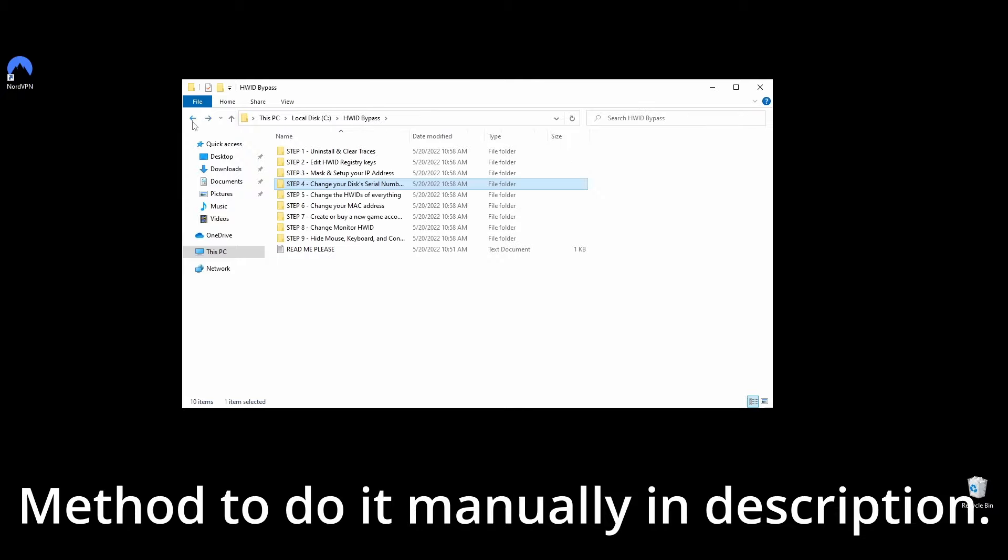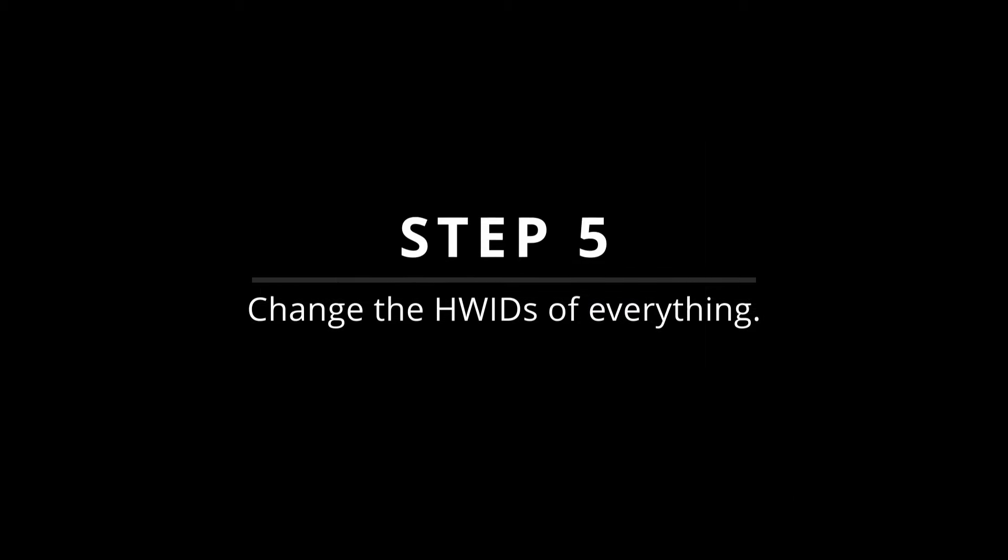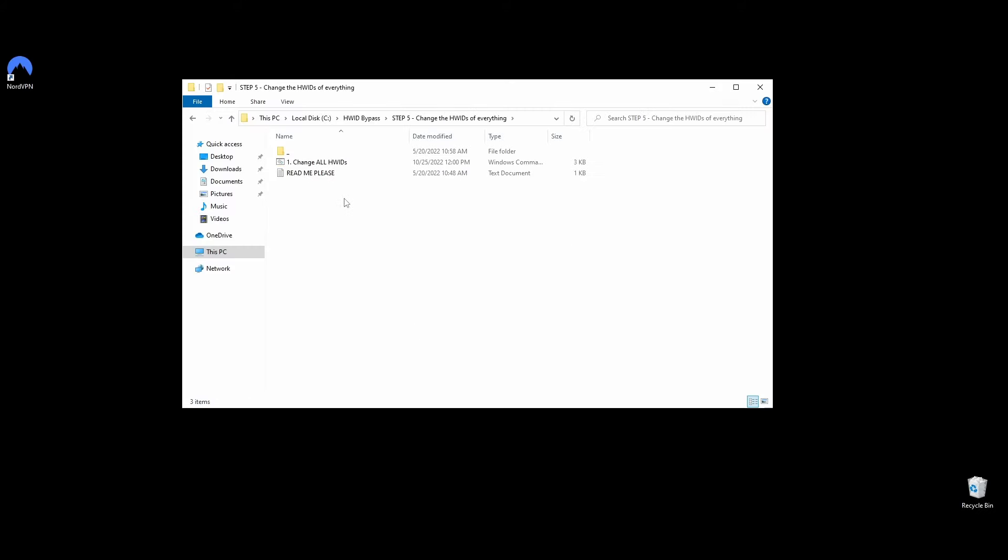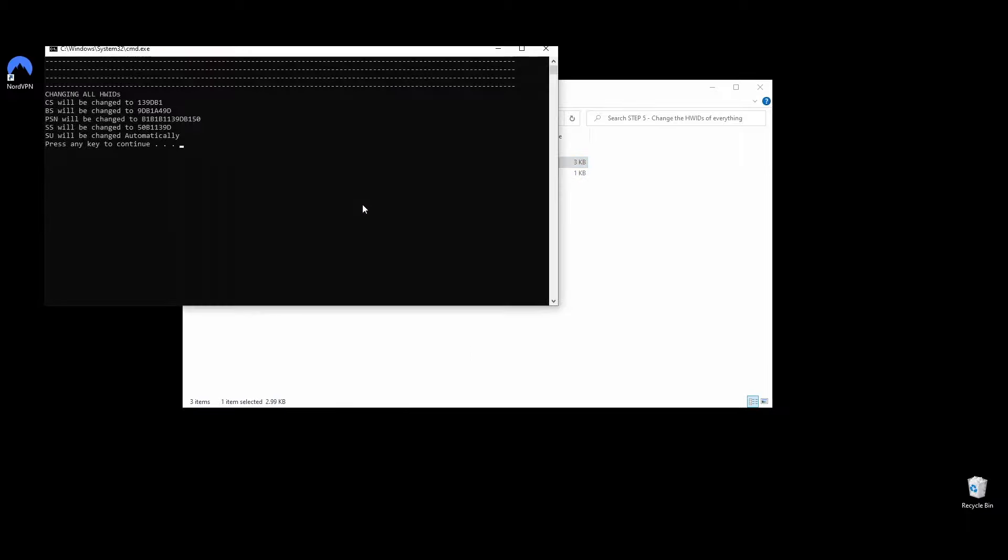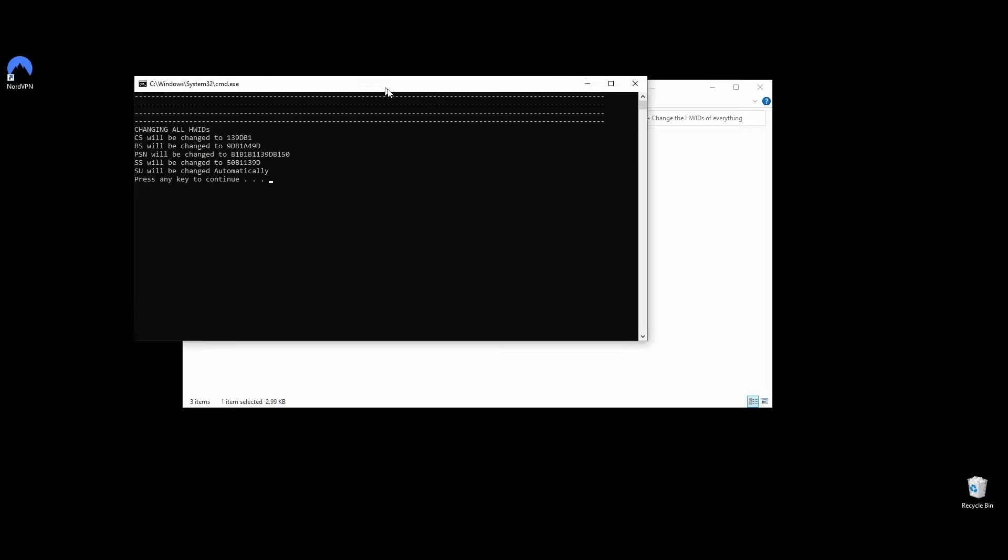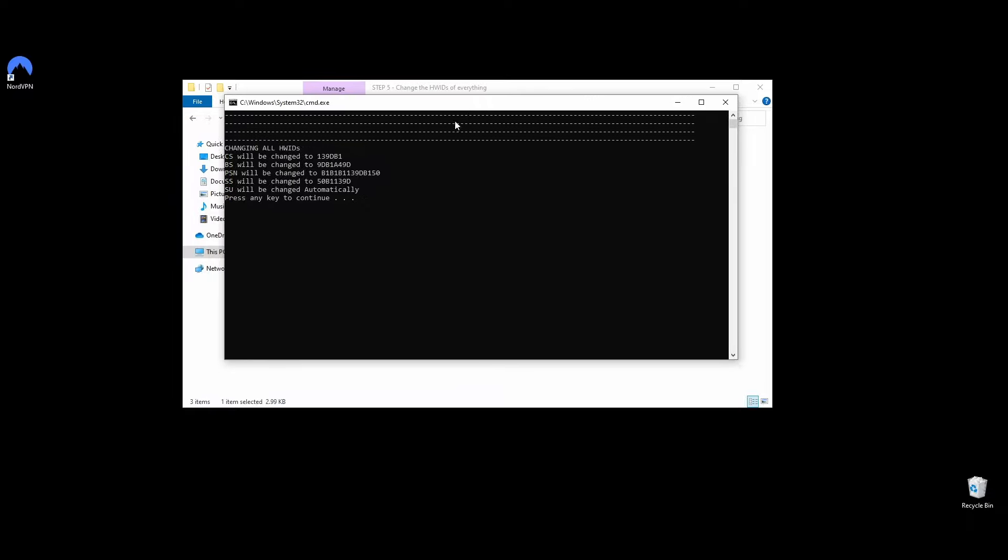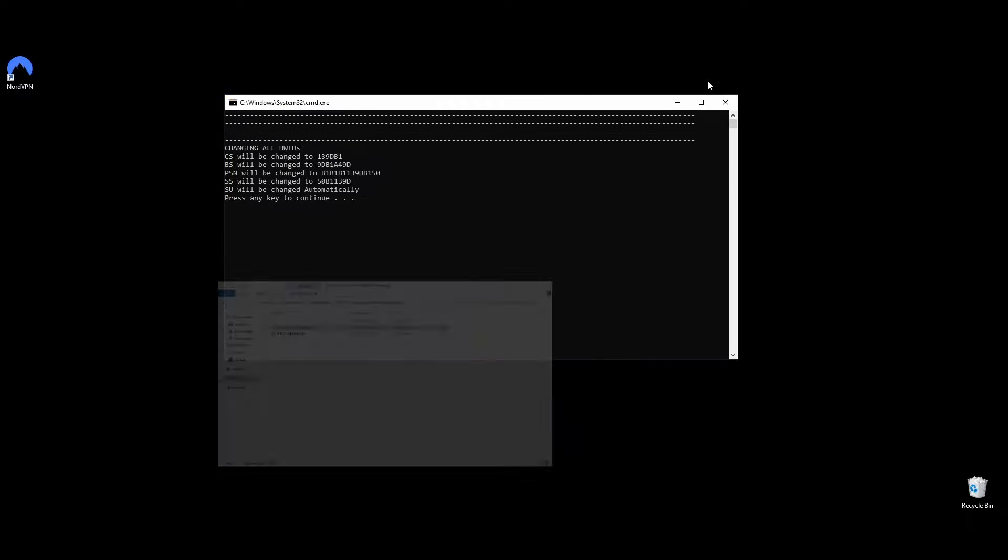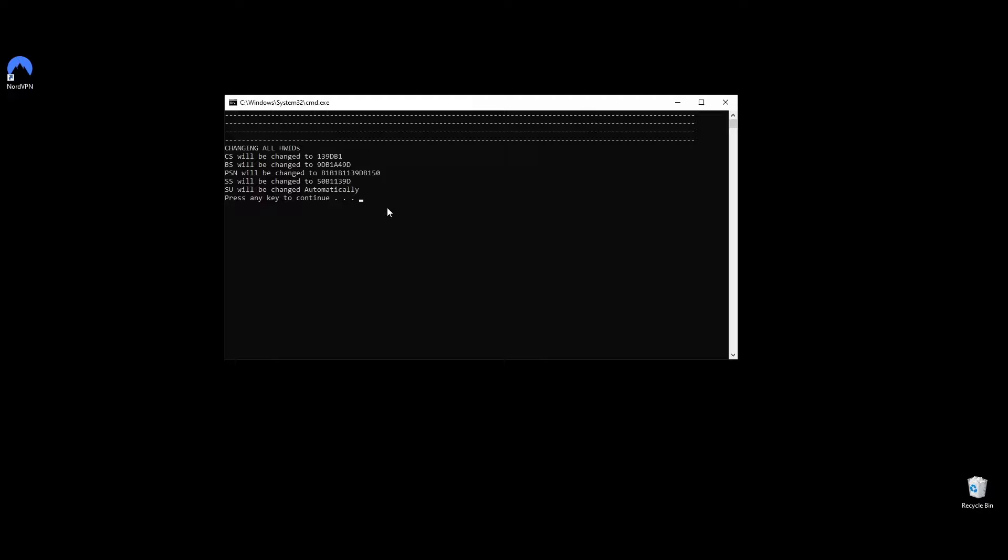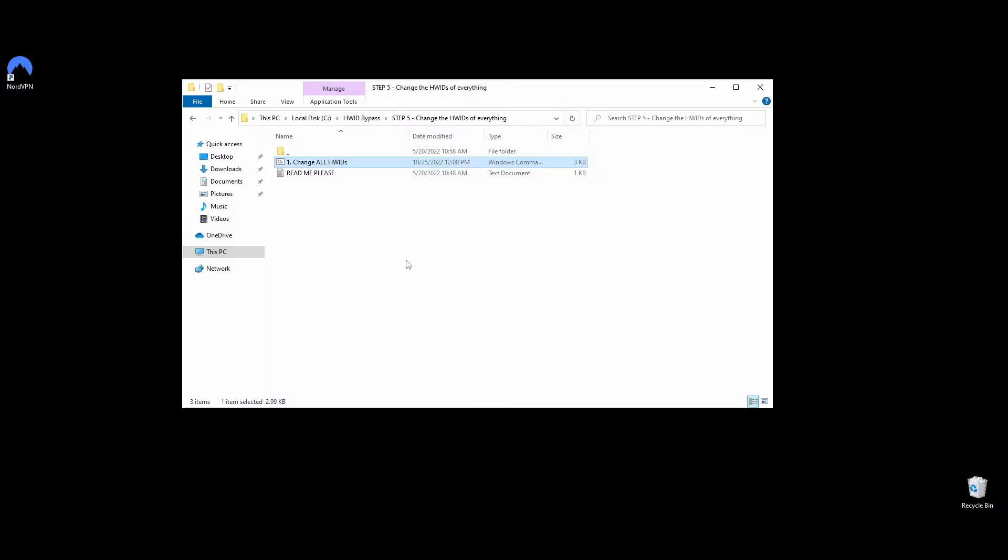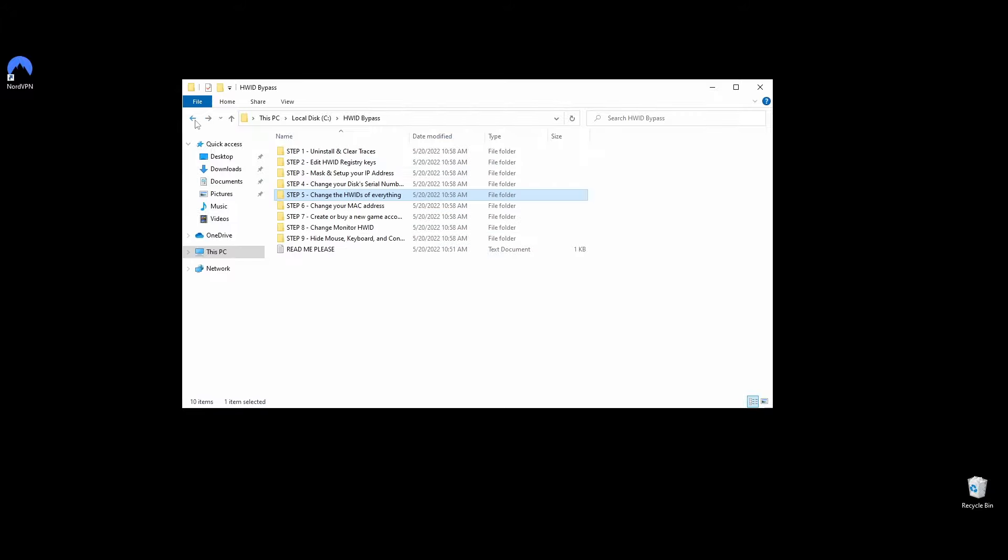In this step, you will learn how to change your hardware IDs on every hardware part of your PC that Roblox bans. Navigate to the Step 5 Change HW IDs of Everything folder. Right-click on the Change All HW IDs file and choose Run as Administrator. Then you will be asked to press any key to continue changing your hardware part's IDs, and the command prompt will show you upfront your new hardware IDs for every hardware part that was banned from Roblox. Once you press any button to continue, your command prompt should look like this. You've successfully changed all your system hardware IDs, and you are ready to move on to the next step.